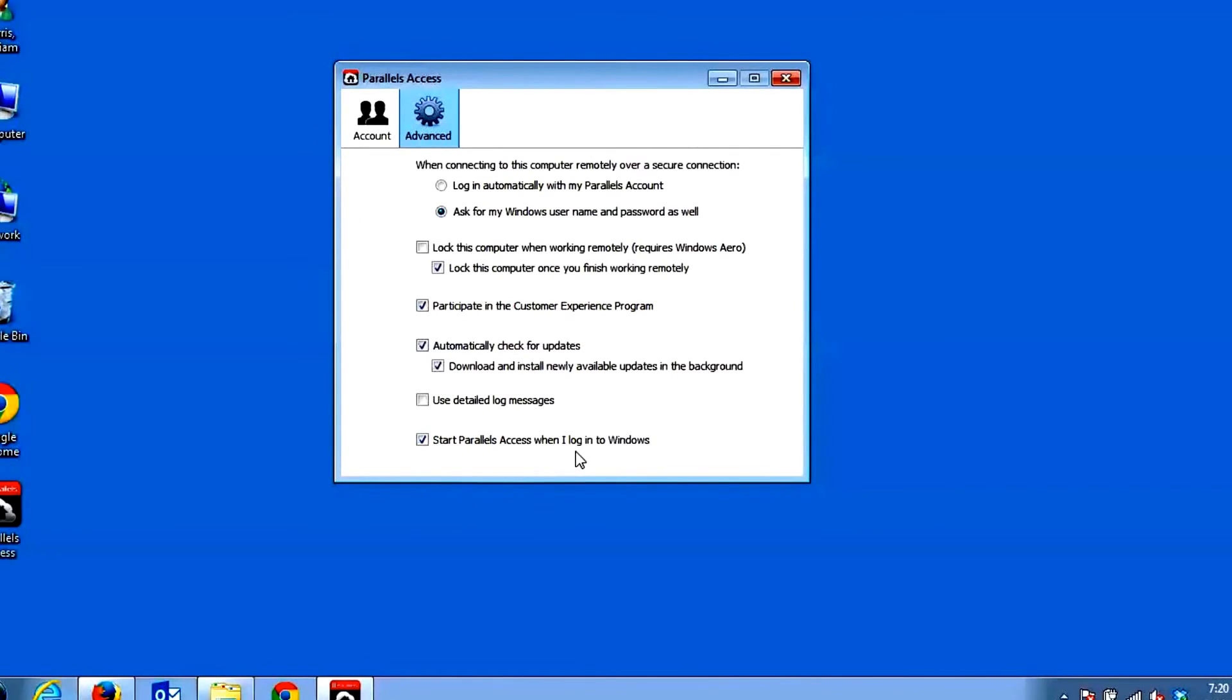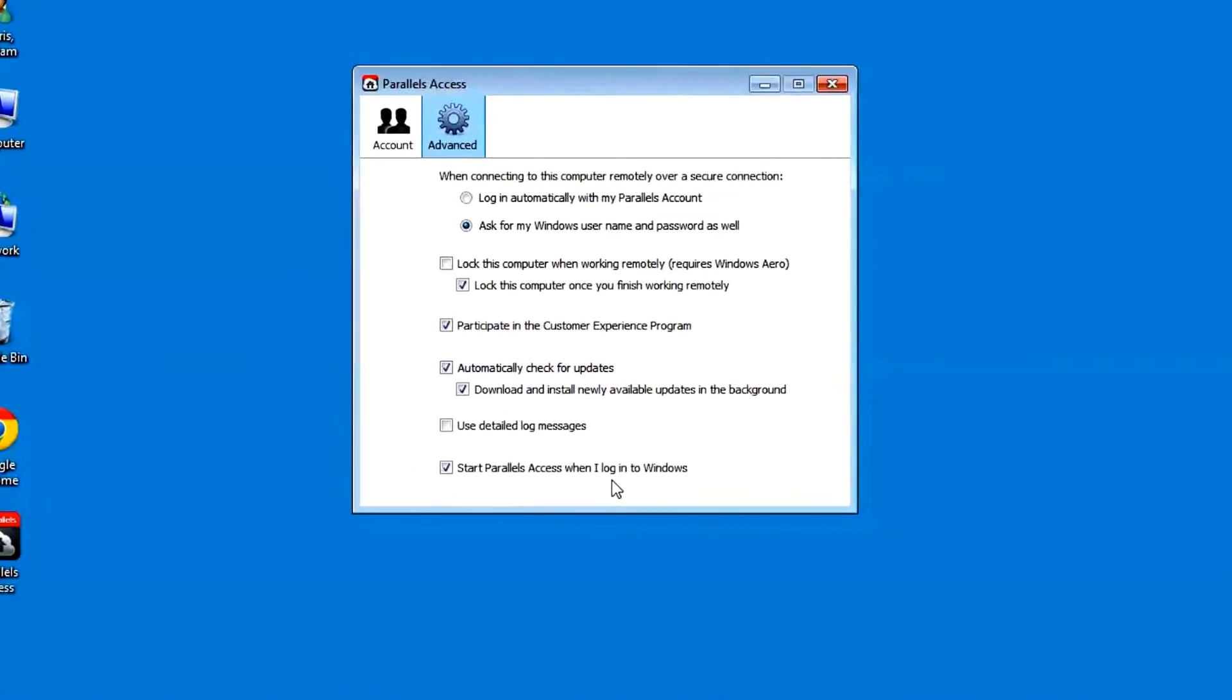Start using Parallels Access when I log into Windows will automatically start the Parallels Access Agent when you reboot your computer.